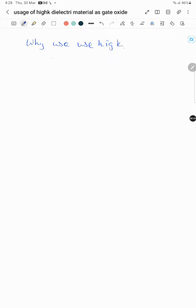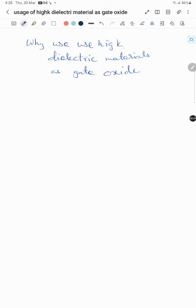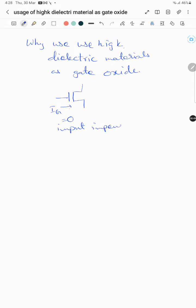Welcome to my channel. Today we will see why we use high-K dielectric materials as gate oxide. In a MOSFET, the gate current is zero — we say that the input impedance of a MOSFET is equal to infinity.